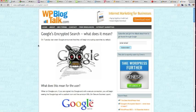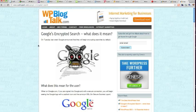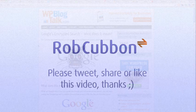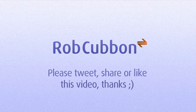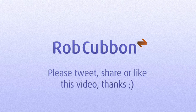Thank you very much for listening to this video. If you want any advice on WordPress and SEO, it's my new URL now, wpblogtalk.com. My name is Rob Cubbon. Thank you very much for listening to this video.